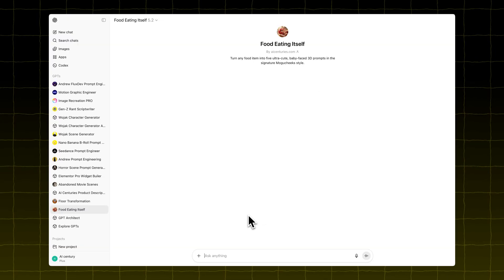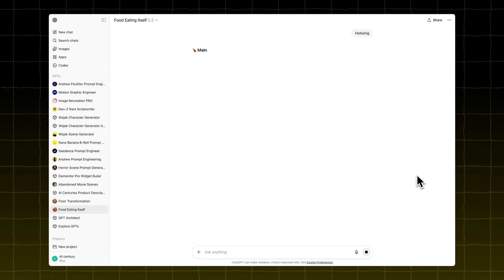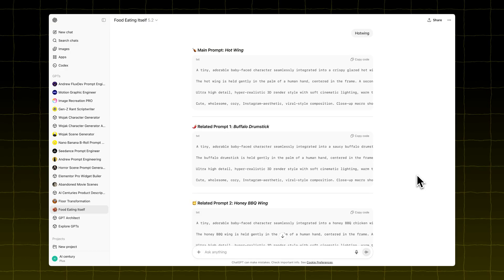This custom GPT will give you five text-to-image prompts based on the food you type in. Let's try Hotwing. You'll get one main prompt — that's the one to create the Hotwing image — and four related food prompts.